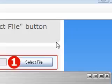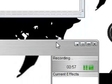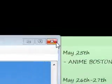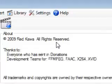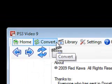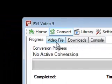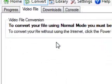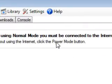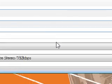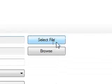Now let's begin. What you're going to need to do is go into PS3 Video 9. You can Google it to download it if you don't already have it. Click convert, then click the video file. Usually normal mode requires the internet to be connected, so we're just going to choose power mode.